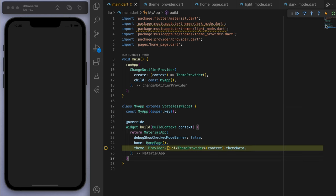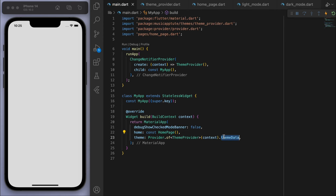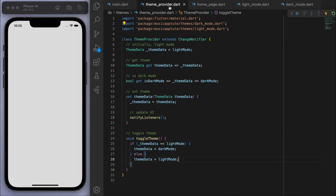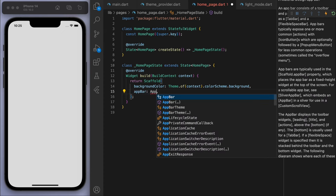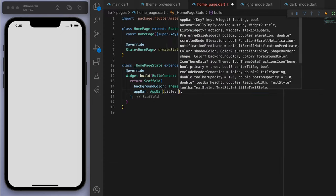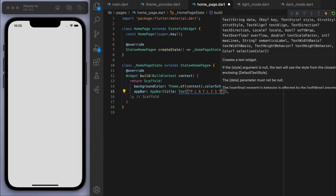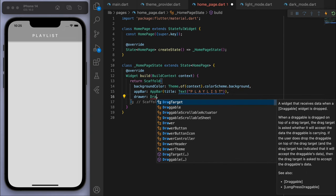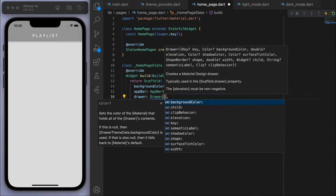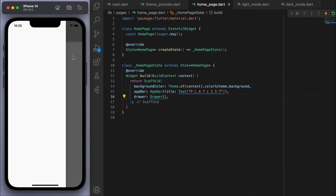Coming back to main.dart, when we run this app we need to wrap it in a ChangeNotifierProvider and give it our ThemeProvider. Now instead of just specifying light mode or dark mode directly, we can go to our provider and get the theme data. Save and run — everything should be working fine. Now we need a way to trigger the toggle theme method, so let's go to our home page and create an app bar with a blank drawer that shows a menu icon.